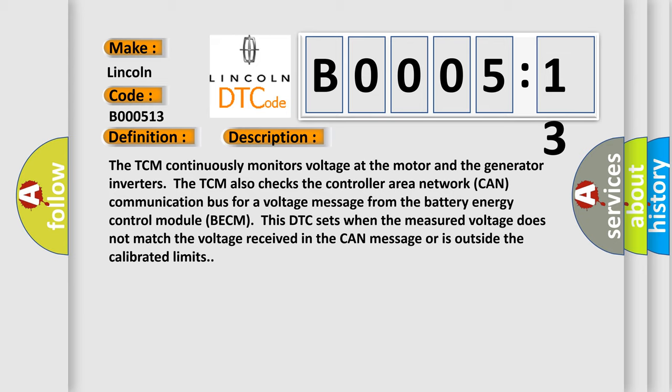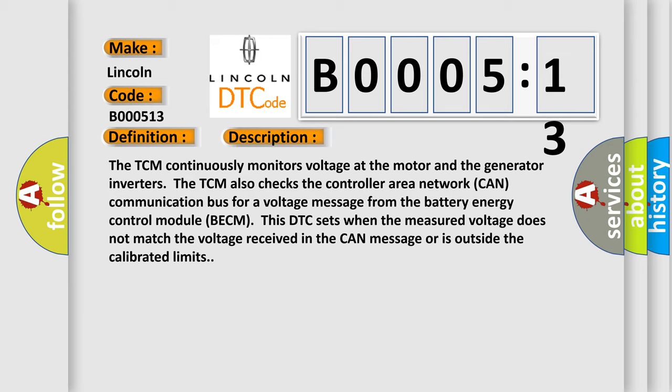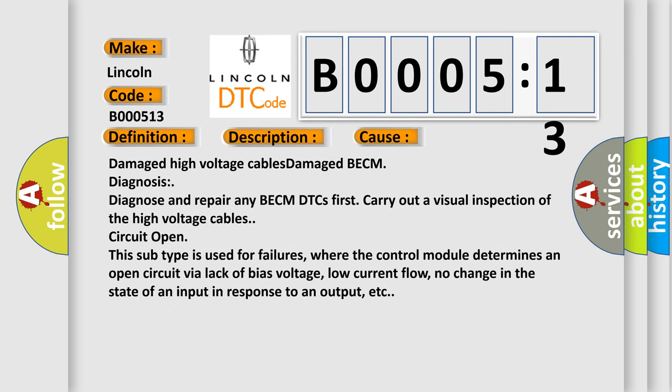This diagnostic error occurs most often in these cases: damaged high voltage cables, or a damaged BECM. Diagnose and repair any BECM DTCs first, then carry out a visual inspection of the high voltage cables. For a circuit open subtype, this is used for failures where the control module determines an open circuit via lack of bias voltage, low current flow, or no change in the state of an input in response to an output.